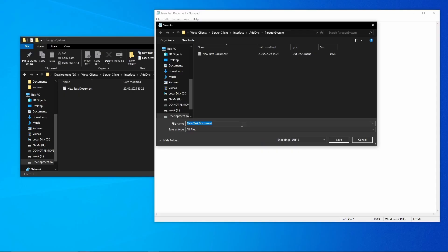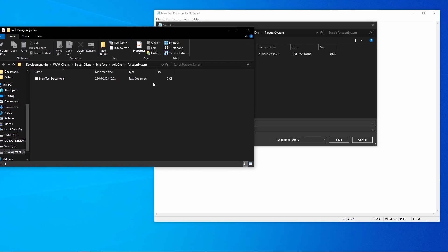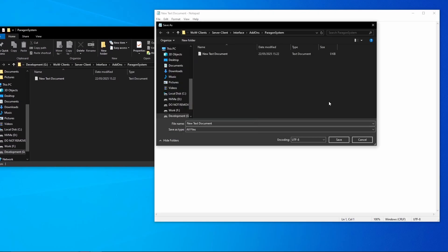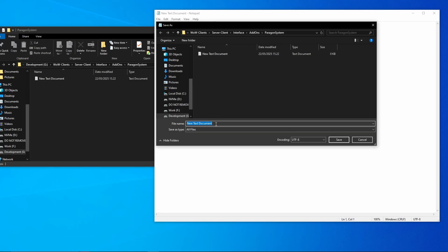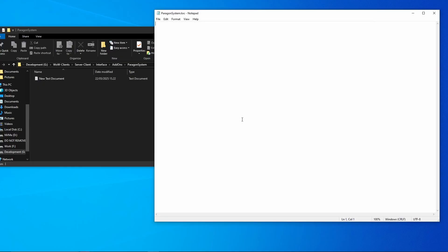And call this - and this is important - the name you gave your add-on folder you need to name this file the same and it needs to be the same, otherwise the WoW client won't read the add-on. So here call it the same as the folder, so ParagonSystem.toc and hit enter.